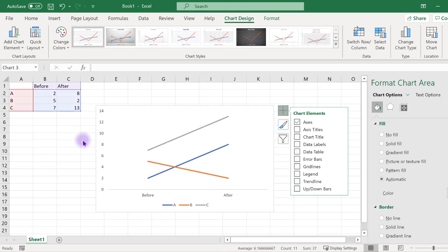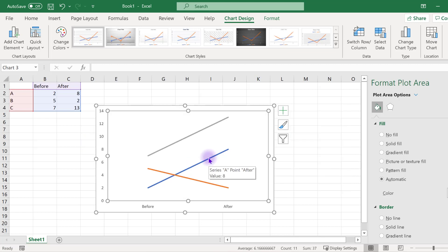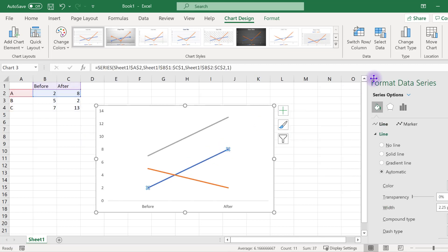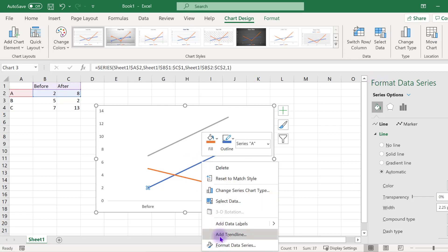I like to make all of my lines gray so that I can more easily highlight the relevant information. To change the line color, click on any series and the format data series menu should appear on the right. If it doesn't, you can right-click on any line and select format data series.